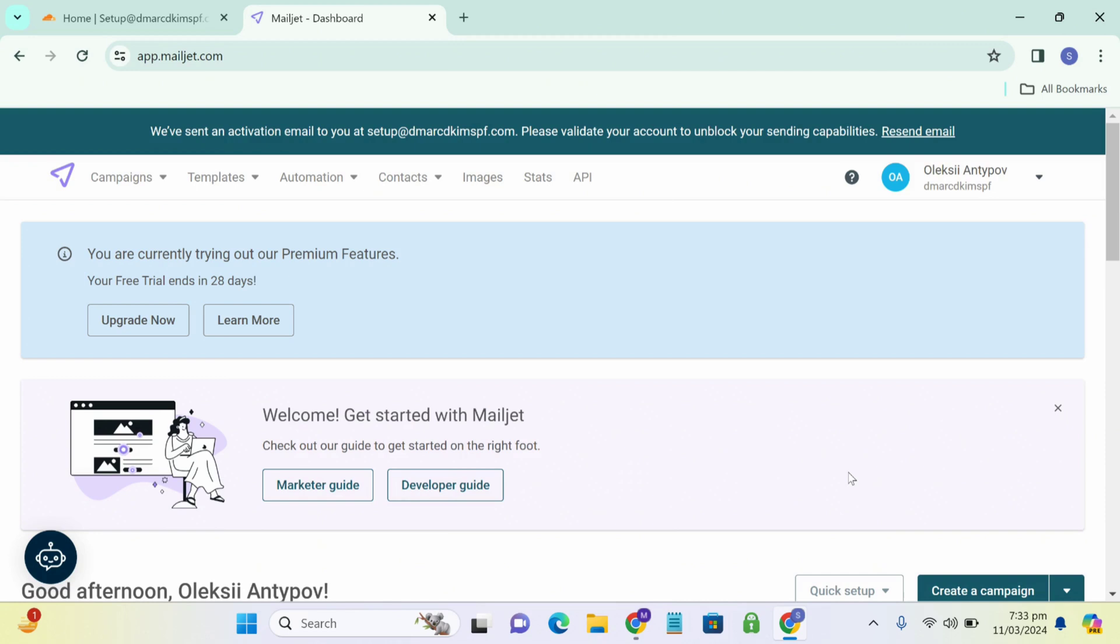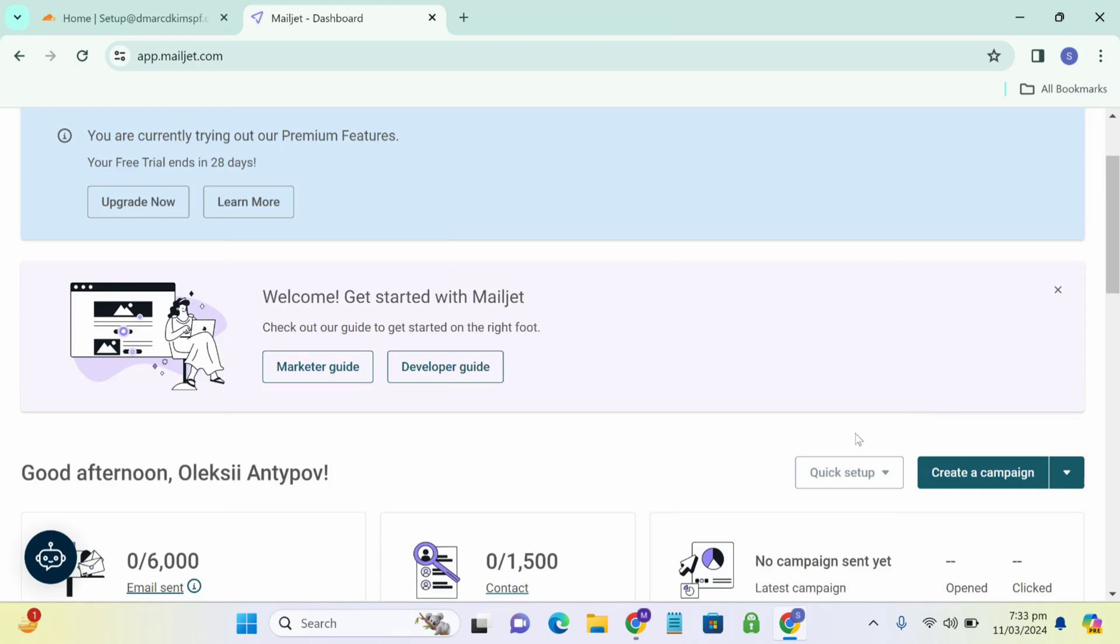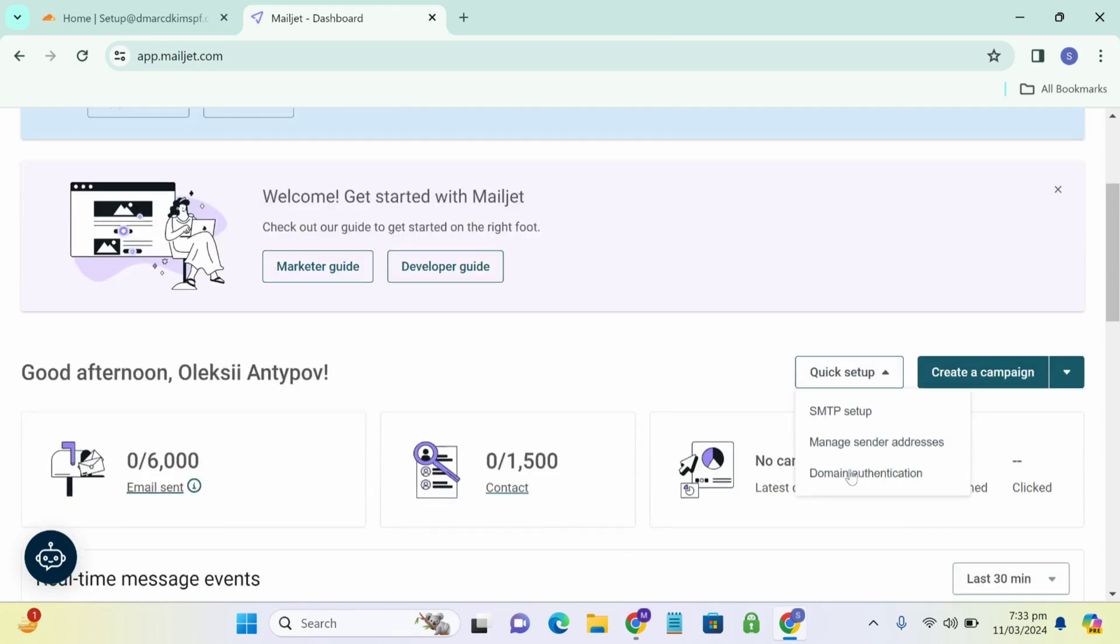On your MailJet home screen, you can see an option quick setup at the bottom of your screen. You just click it and select domain authentication.